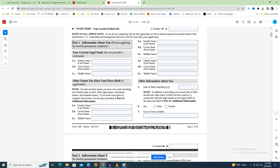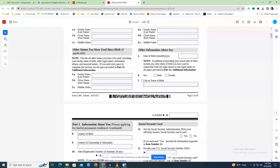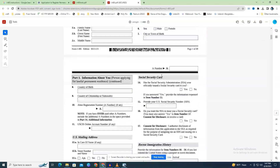Field 5 is your birthdate in the format MM/DD/YYYY. Field 6 is where you may select your sex. Field 7 is the place where you were born — you don't need to give your address. Field 8 is your country of birth. Field 9 is your nationality or country of citizenship.